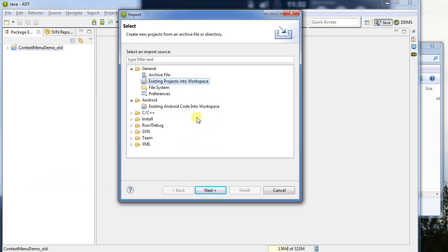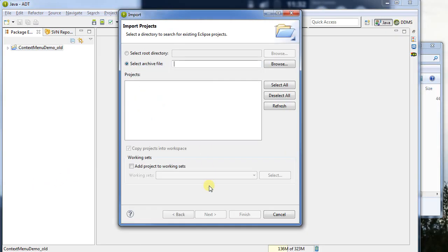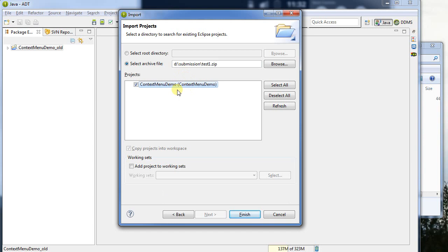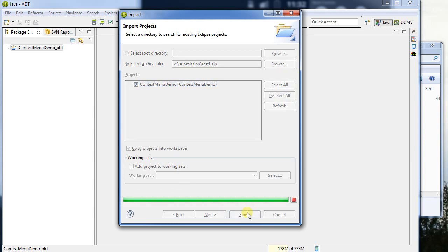So I'm going to import here existing project from workspace. Again, from d colon slash submission slash test1.zip, and now it'll let me select it. No warning here. I'm going to correctly import it. I'll click finish.